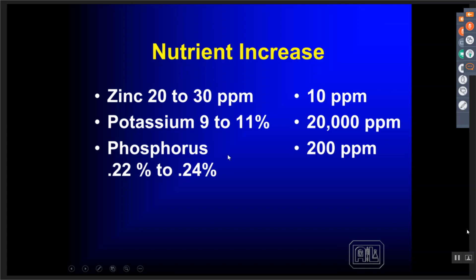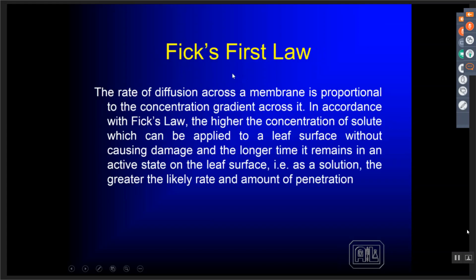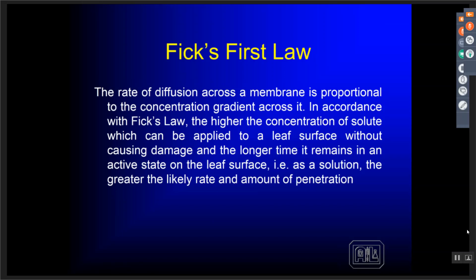Look at foliar nutrition — it's a simple principle. There's no magic to foliar; it's all about concentration of a nutrient. Fick's Law says the rate of diffusion across the membrane is proportional to the concentration gradient across it. The higher the concentration of the solute applied to the leaf surface without causing damage, and the longer it remains in an active state on the leaf surface — in solution or liquid form — the greater the likely rate and amount of penetration. So what Fick's Law says is that we want to put a product on in high enough concentration that it stays on the leaf surface, re-wets at very low humidity, and does not burn the leaf.